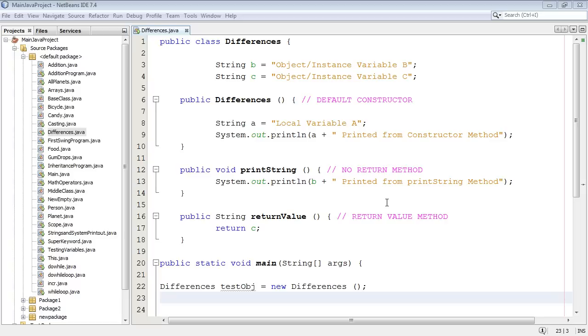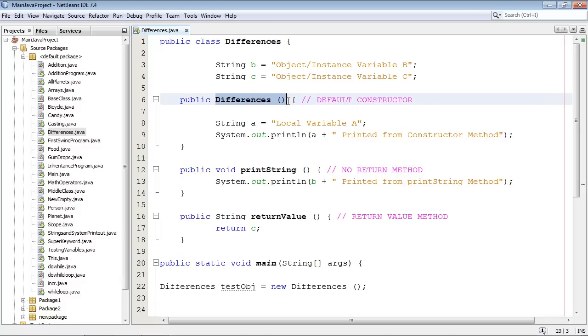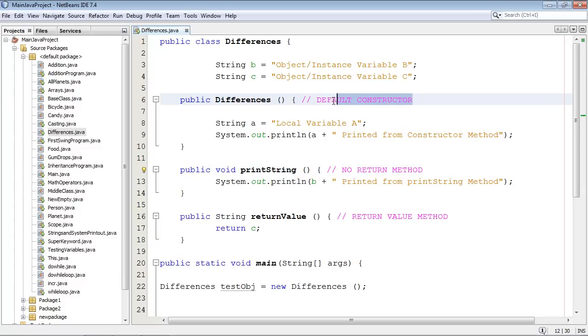Hi guys, welcome to the 24th video on beginning Java. In this video we are going to talk about the differences between constructors and methods. Now a constructor is a method, yes that is true, but I might also ask you if a whale is a mammal.